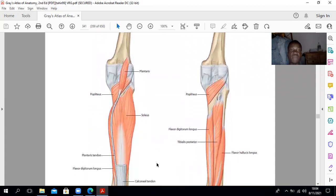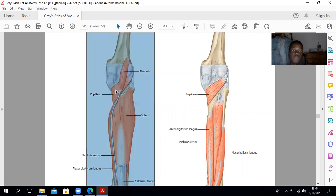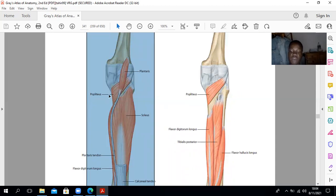The deep muscles of the posterior compartment include the popliteus muscle. The popliteus originates from the lateral surface of the lateral condyle of the femur and inserts just above the soleal line of the tibia. This muscle flexes the knee joint and helps in unlocking the knee when you are walking.